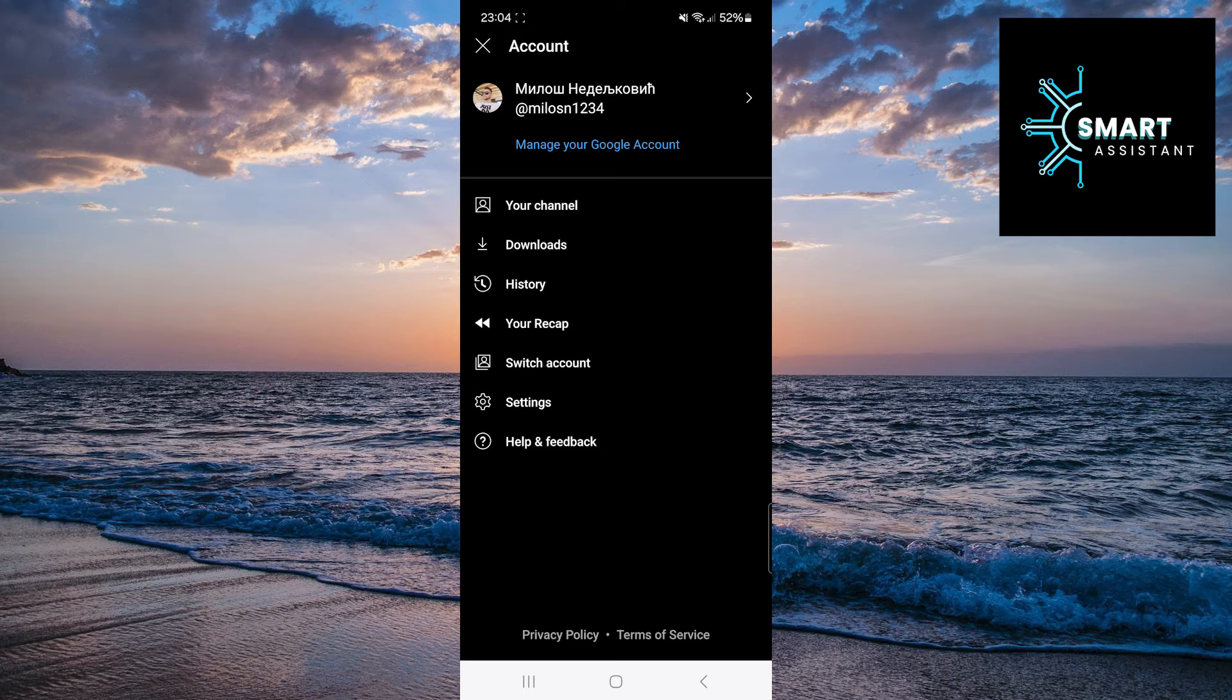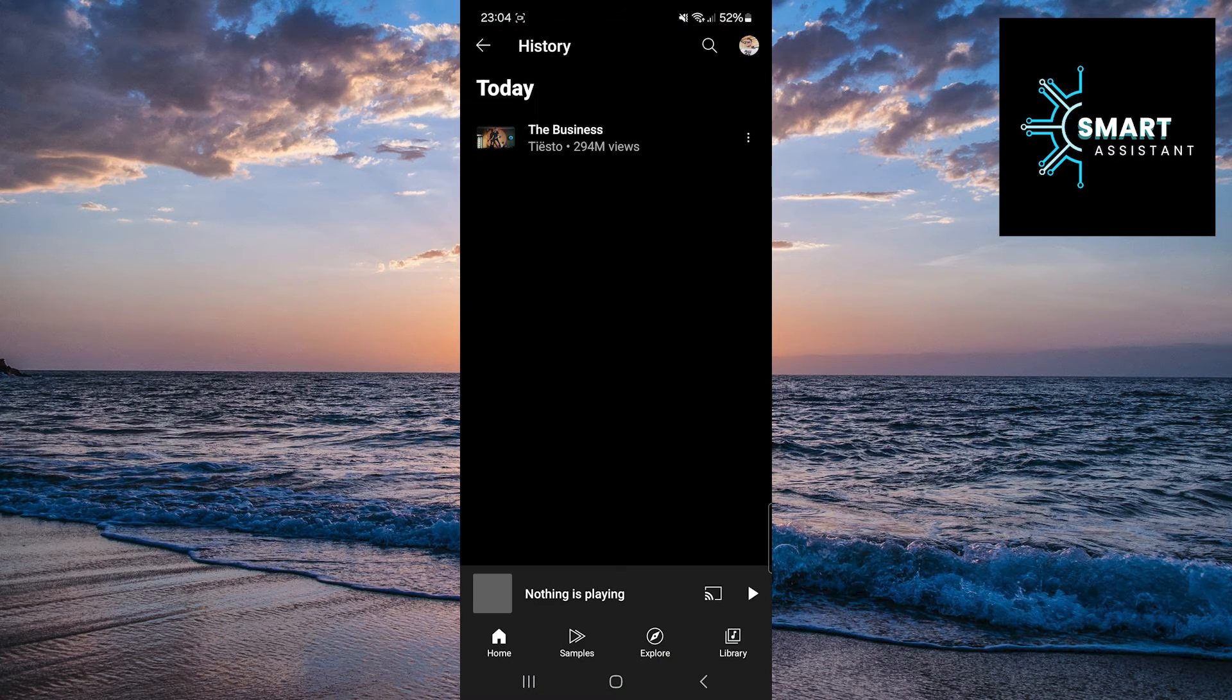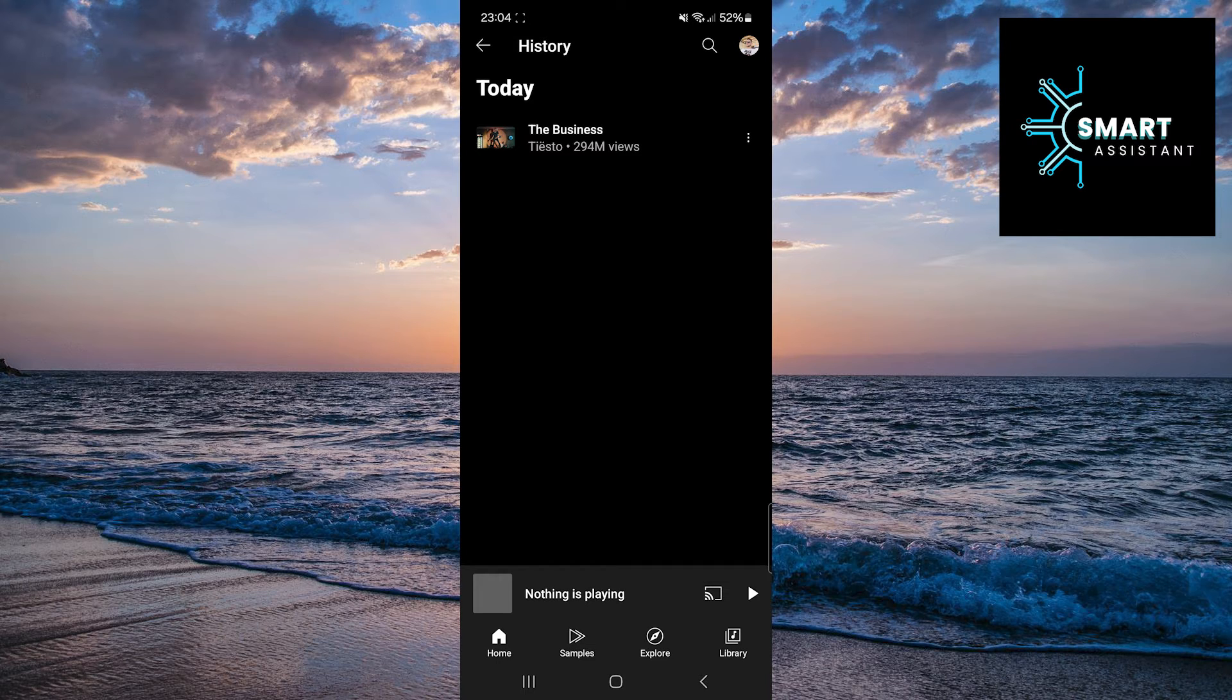Once you've done that, in the menu, select the History option. You will now see a list of all the items you've recently listened to.